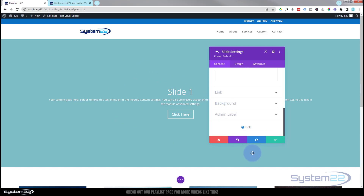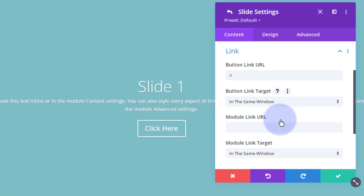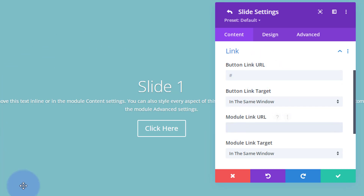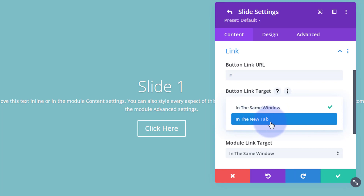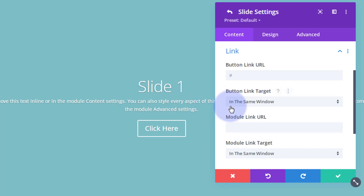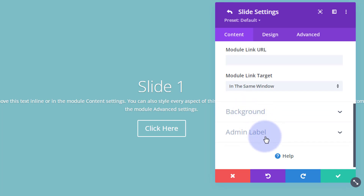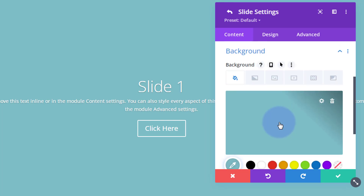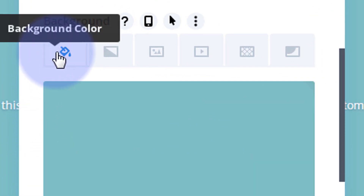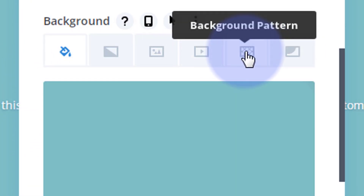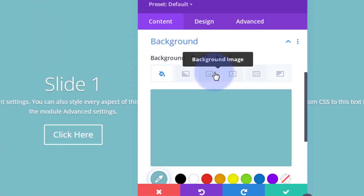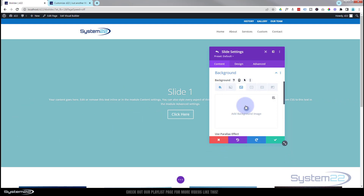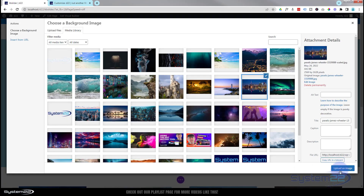If you want the slide itself to link somewhere, hit the link button. You've got two options: one link for your button and one for the rest of the module. Best practice — if you're linking to your own site, keep it in the same window; if linking to somebody else's site, open it in a new tab so your site stays open. I'm going to keep this fairly simple. Let's add a background — you've got great options with Divi: color, gradient, image, video, pattern, or background mask. I'm going to use a simple image for mine today.